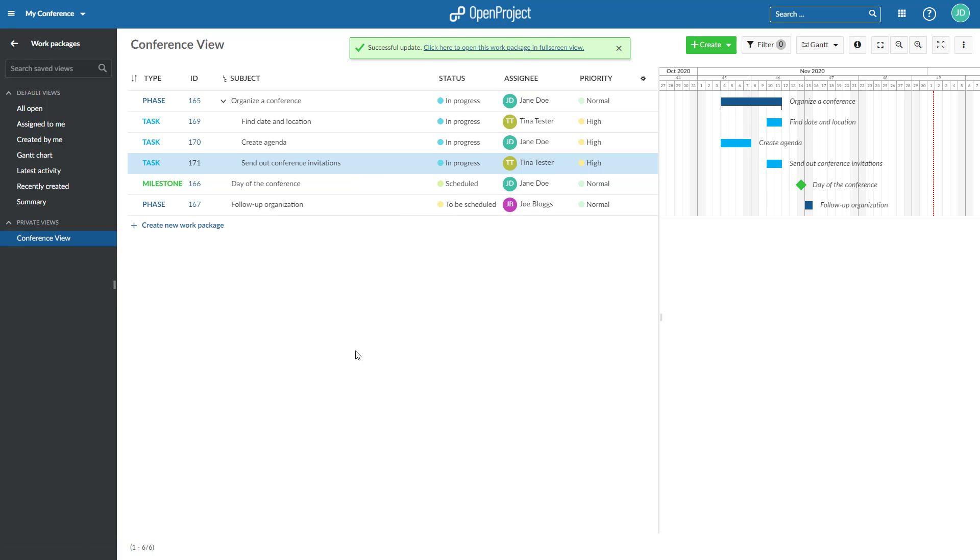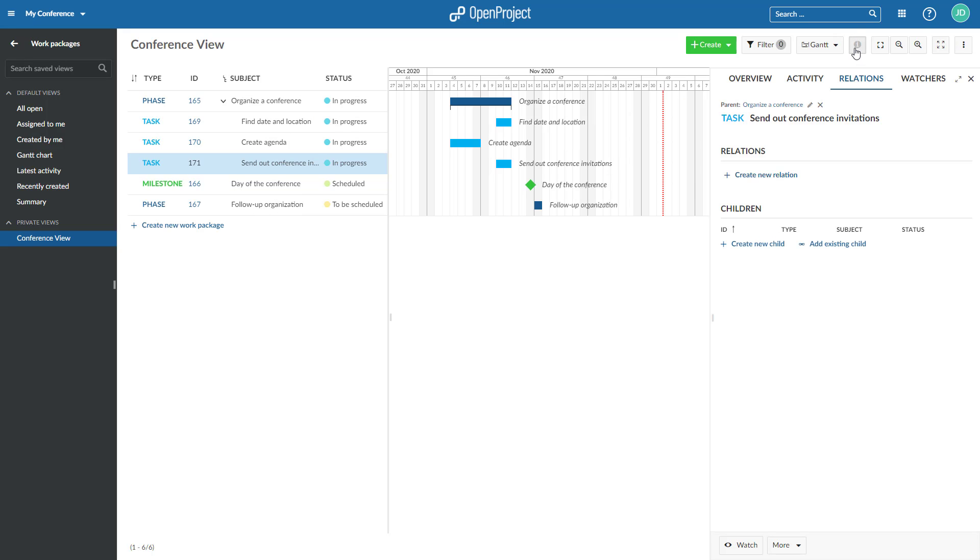To edit or remove the parent of a work package child, open the work package. At the top of the details view, you will see the work package hierarchy. Click on the Edit or Delete icon to change the work package parent.